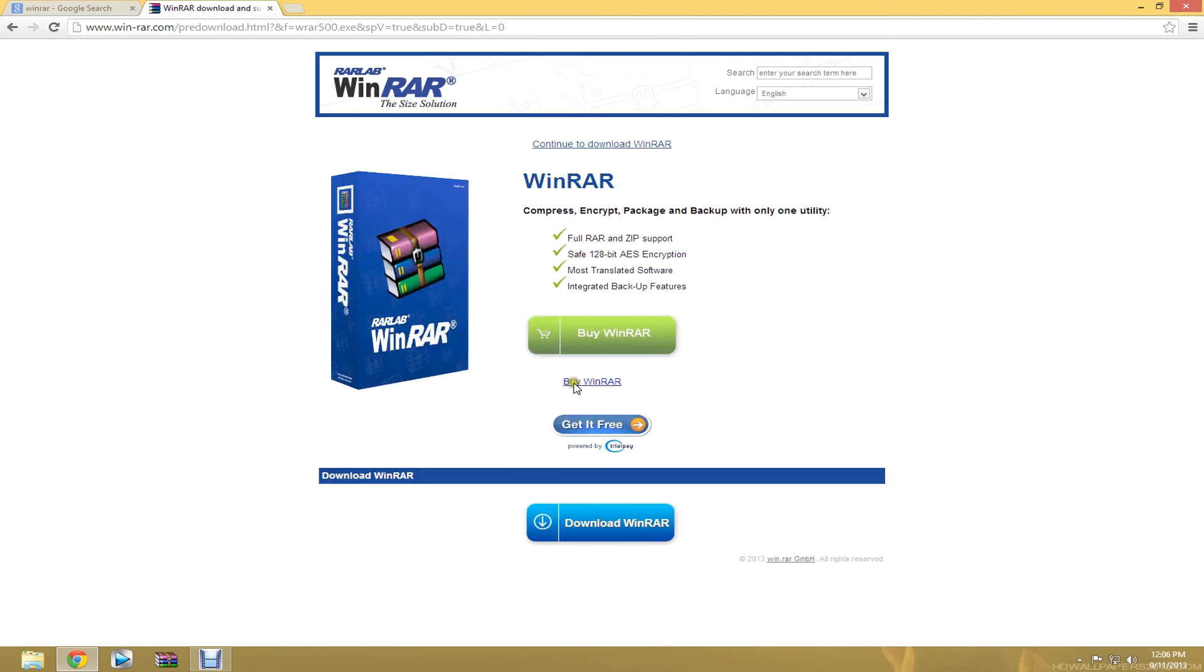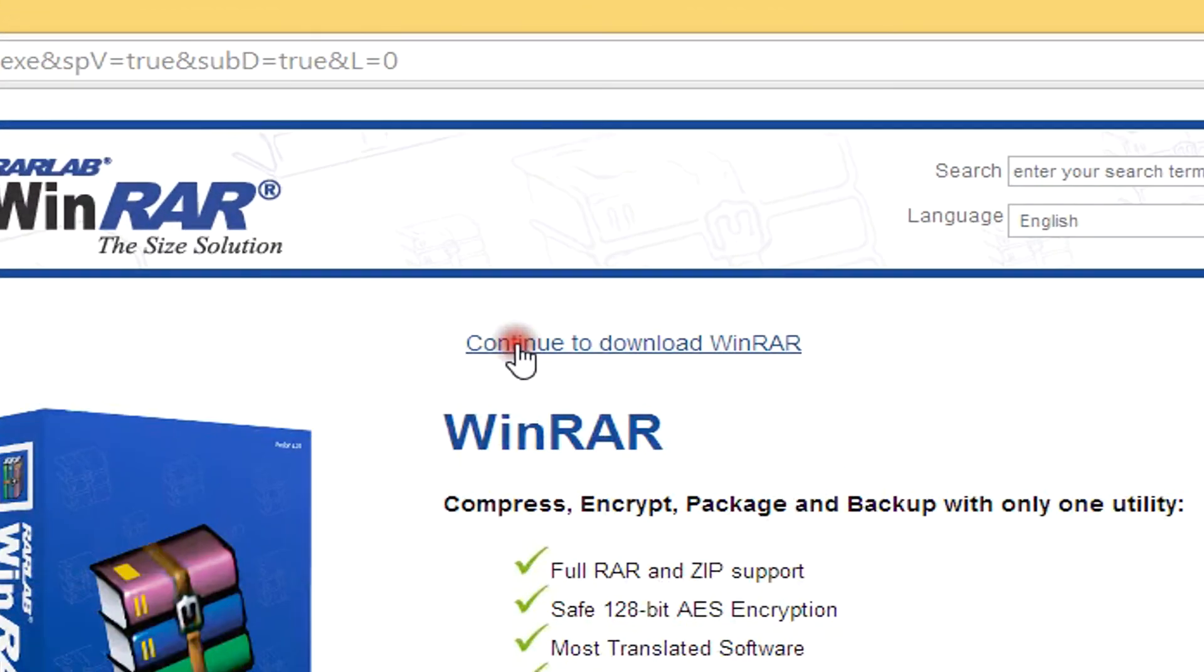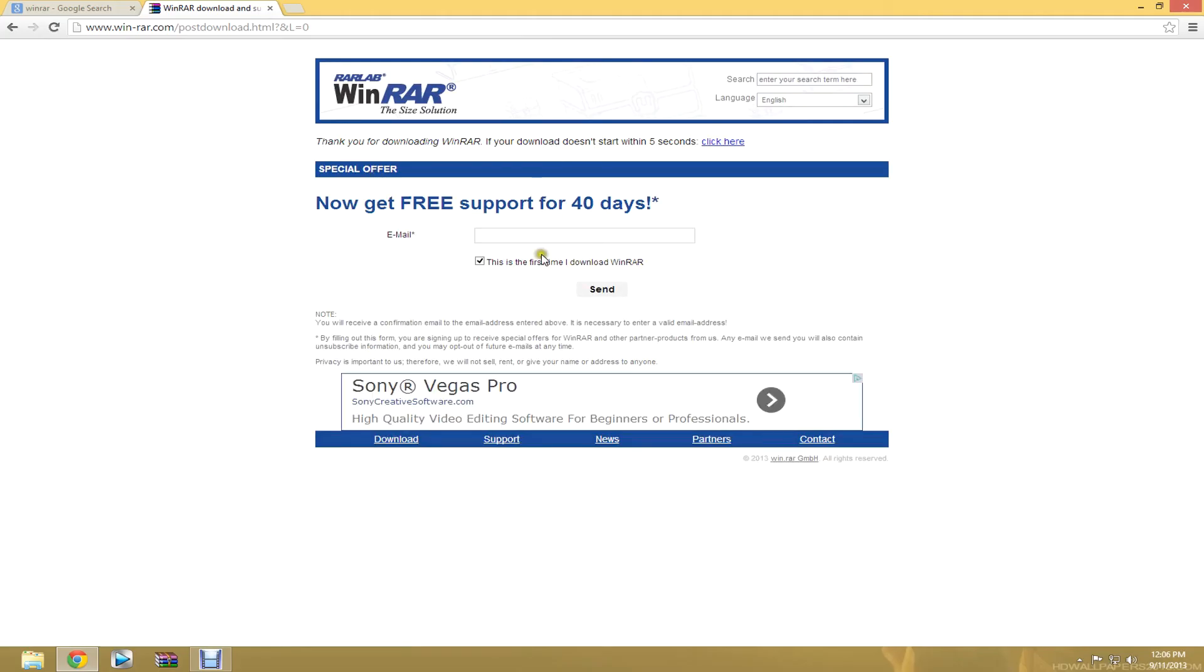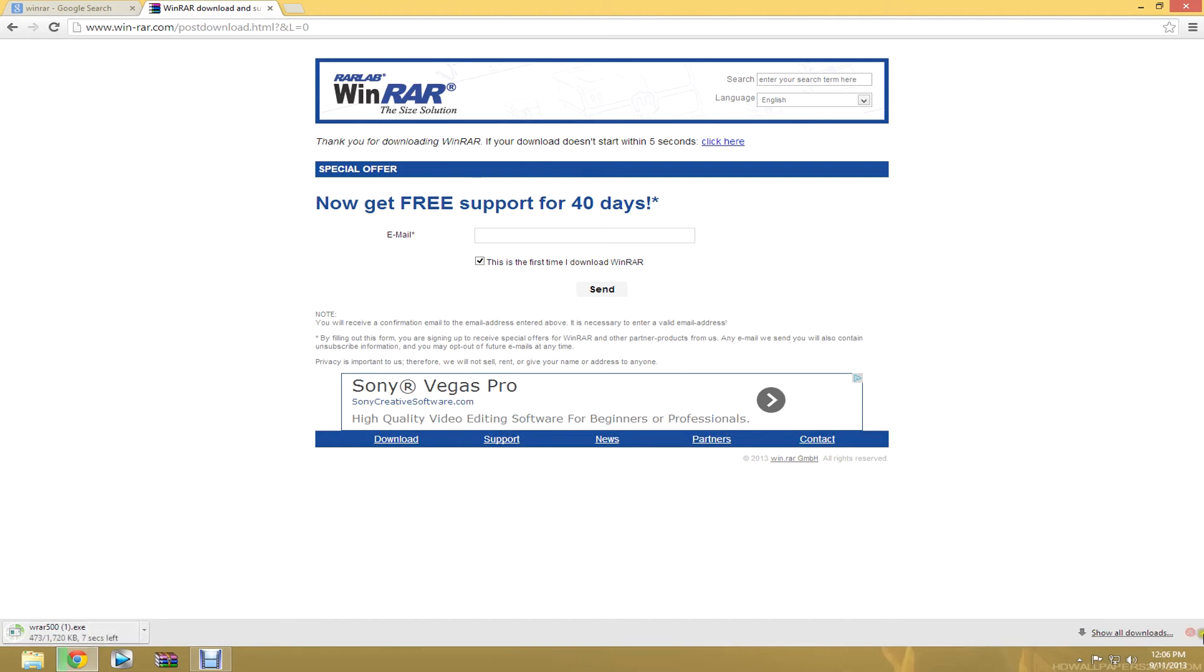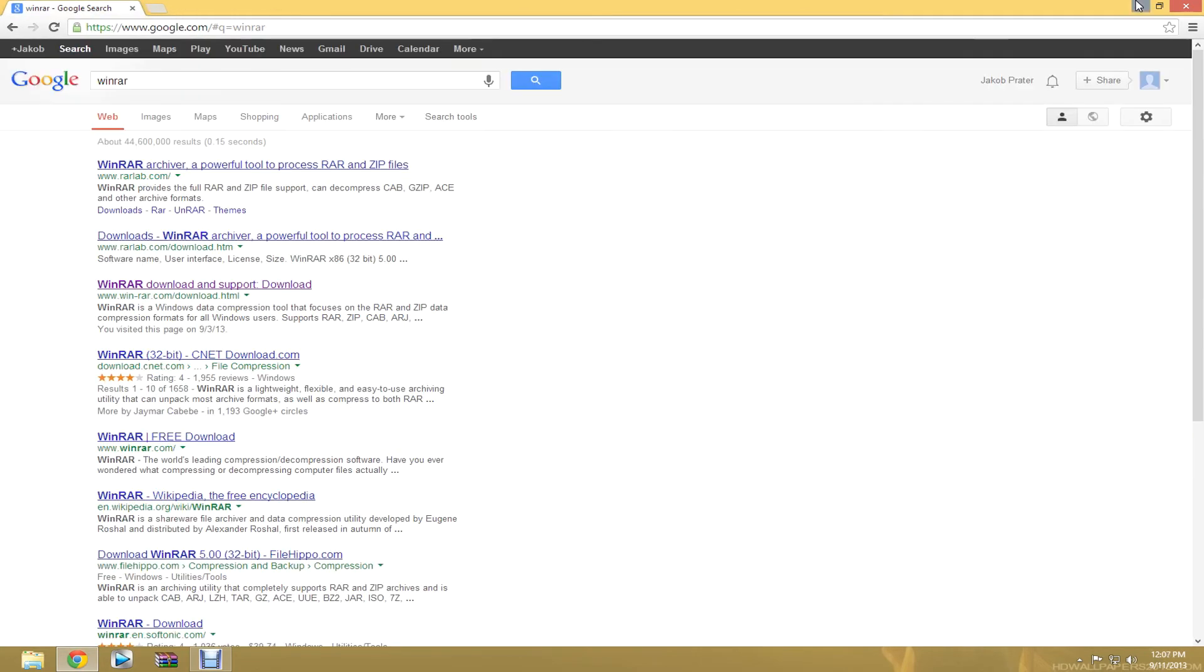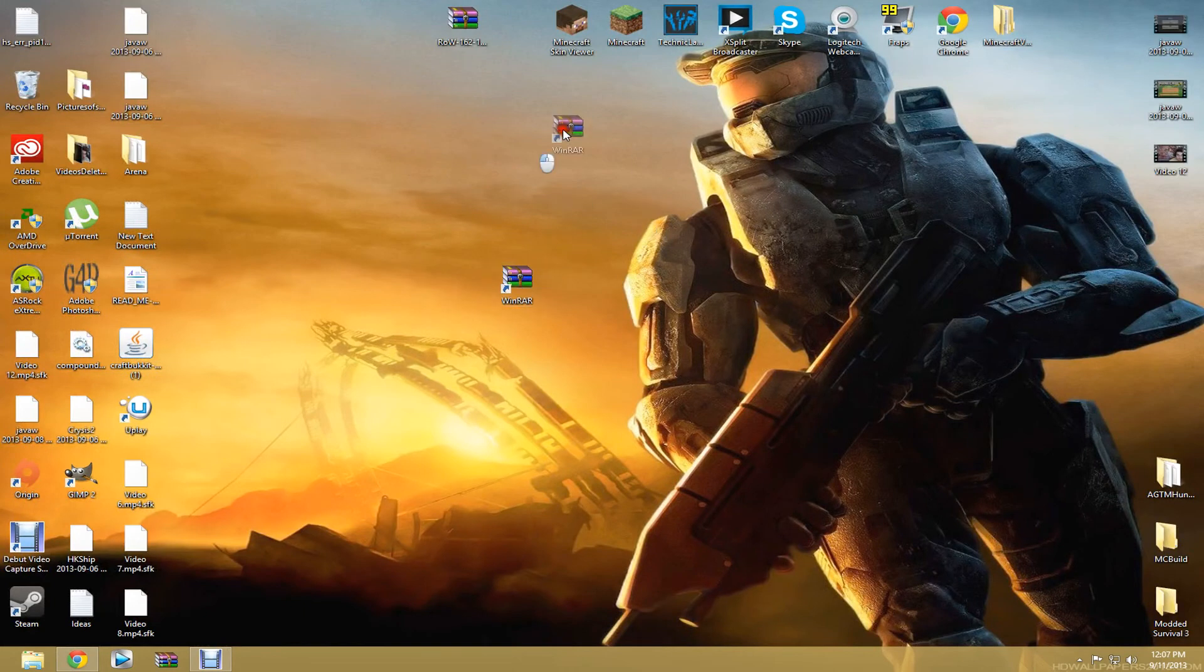Just click English or whatever you speak. Click, and then don't click any of this stuff. Click continue to download WinRAR. This should just start up. I already downloaded it, so I'm not going to download it again. Once it downloads, it'll say you downloaded it. Thank you. And then you will have this. I recommend putting it on your desktop just for easy access.